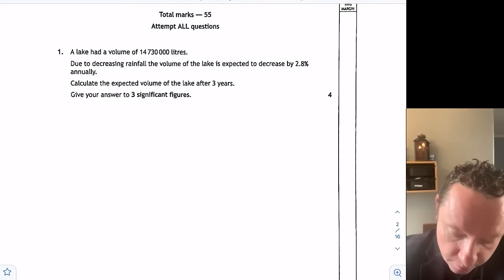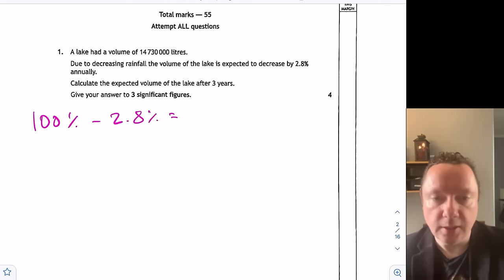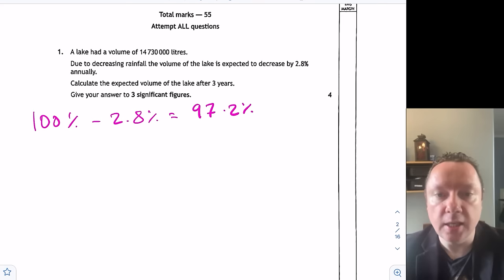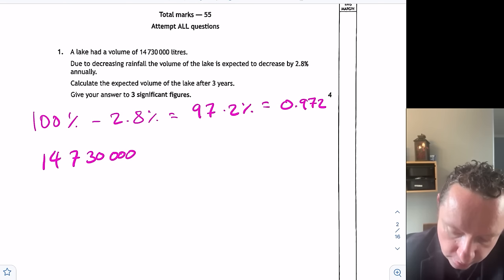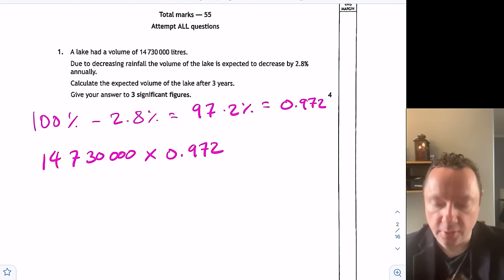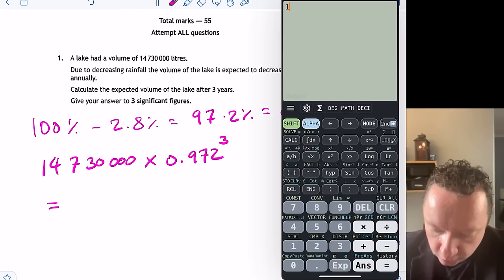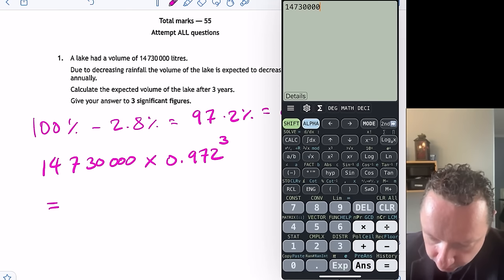So that's 100% take away 2.8%. 100 minus 2.8 is 97.2%, and I change that to a decimal by dividing by 100, which is 0.972. So the sum I need to do is 14,780,000 times 0.972 to the power of three years.